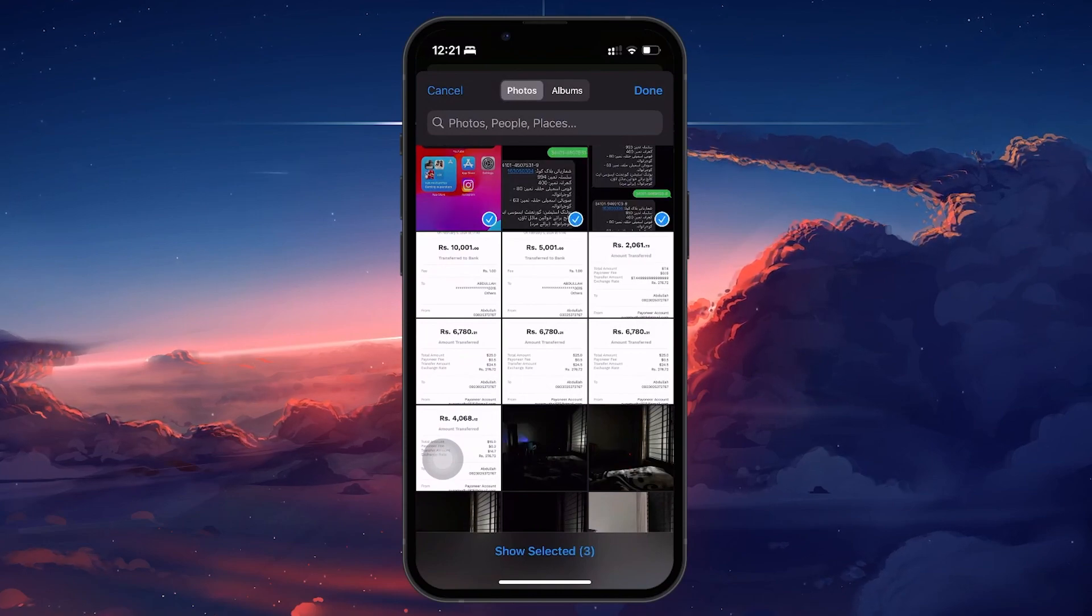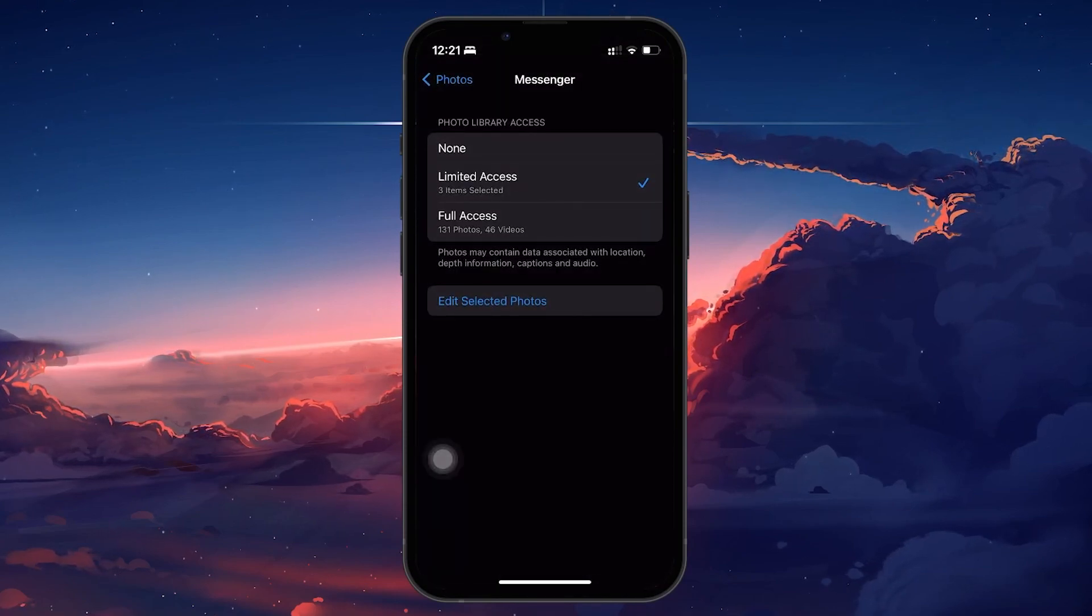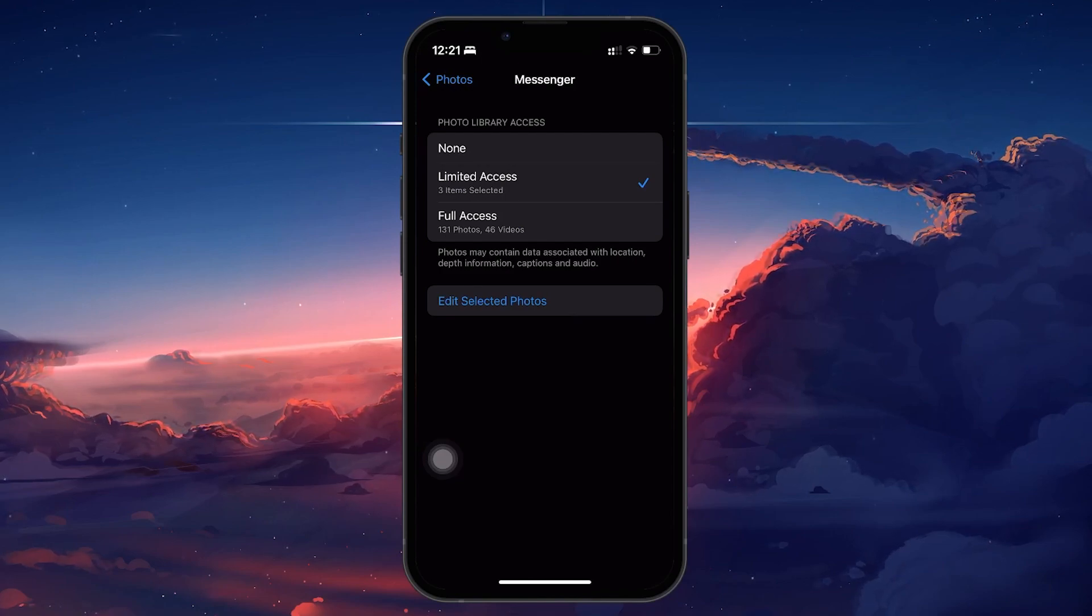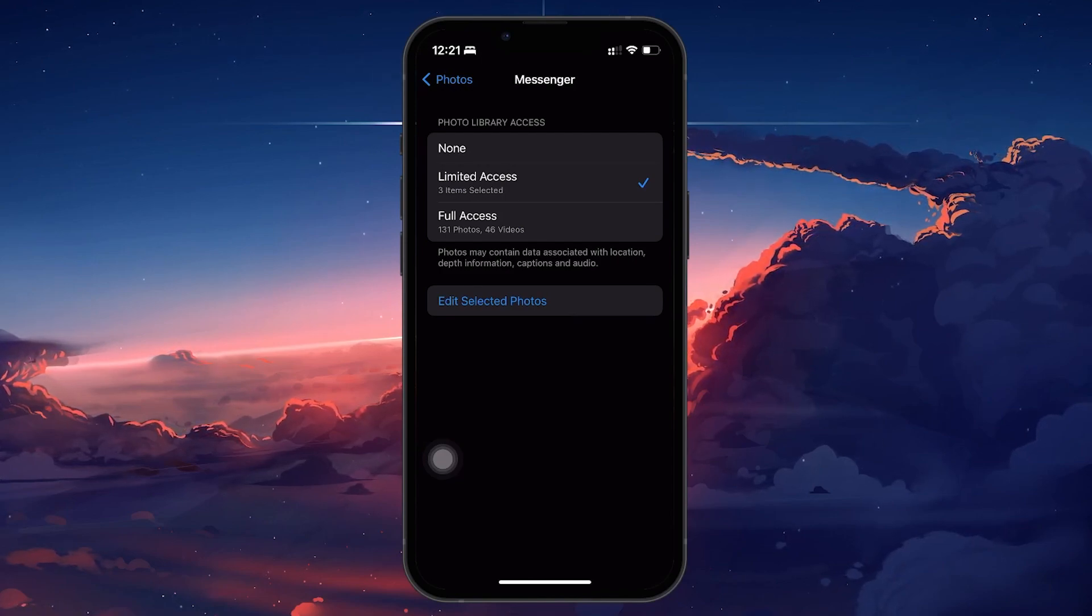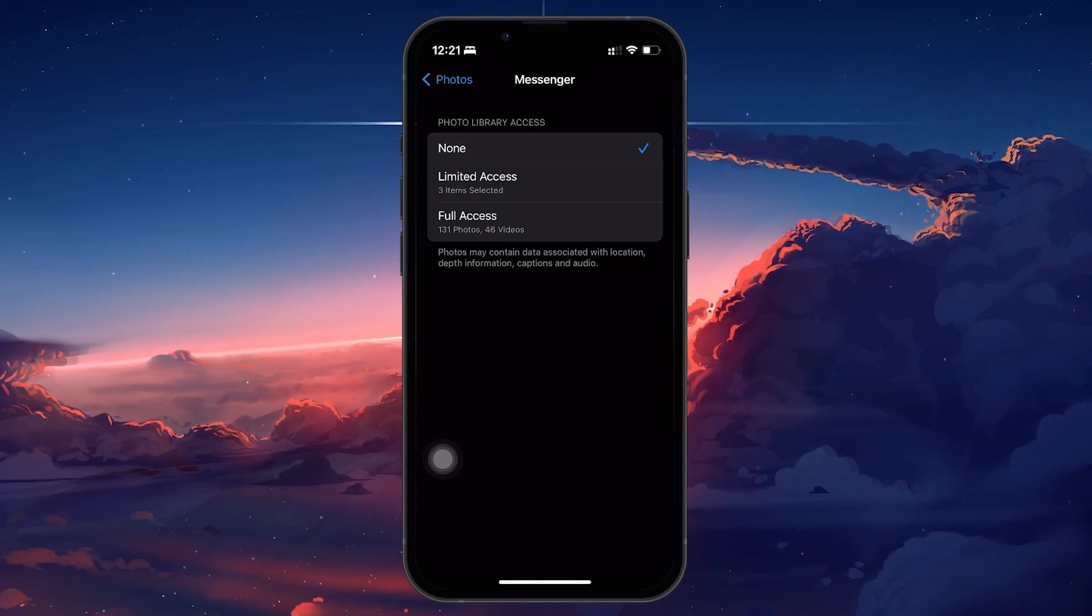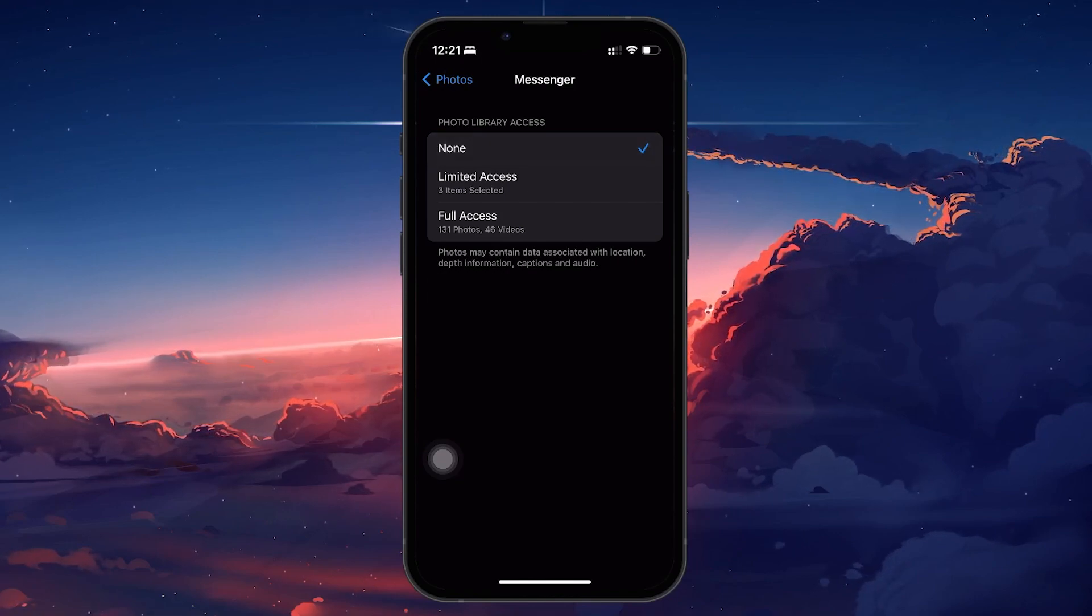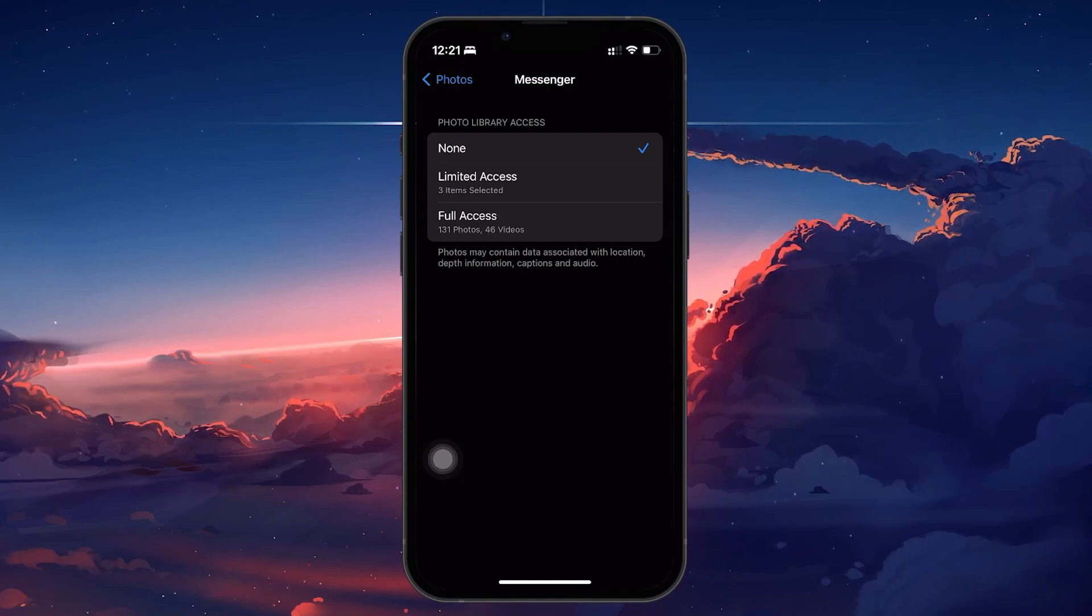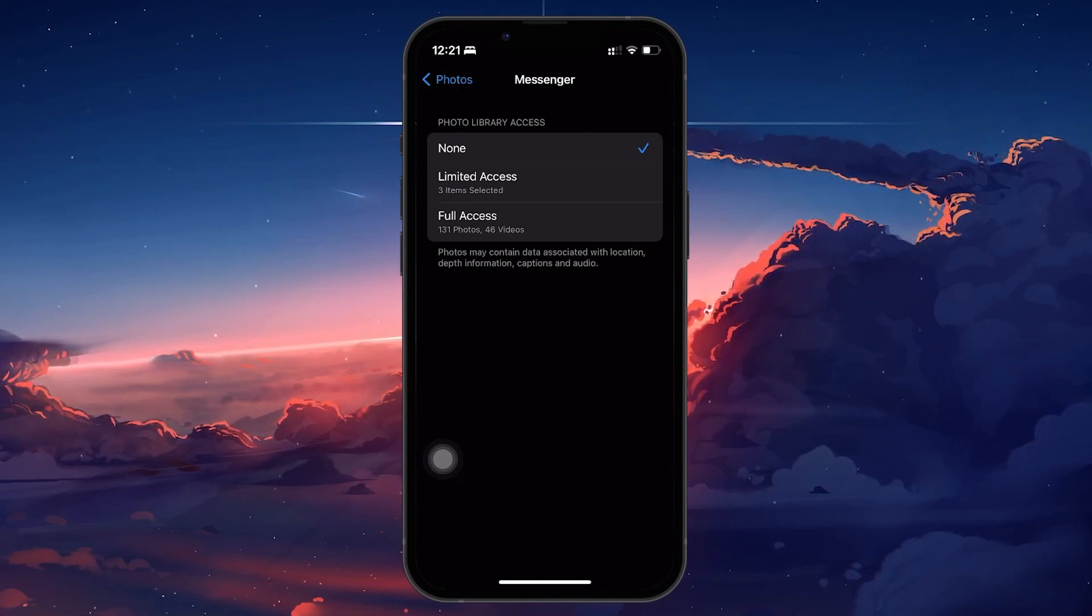Choosing Full Access is convenient for those who frequently share visuals through Messenger, ensuring a seamless experience without having to adjust settings each time you want to share something new. However, if you're cautious about app permissions or only want to share certain images, Limited Access provides more control over your privacy.